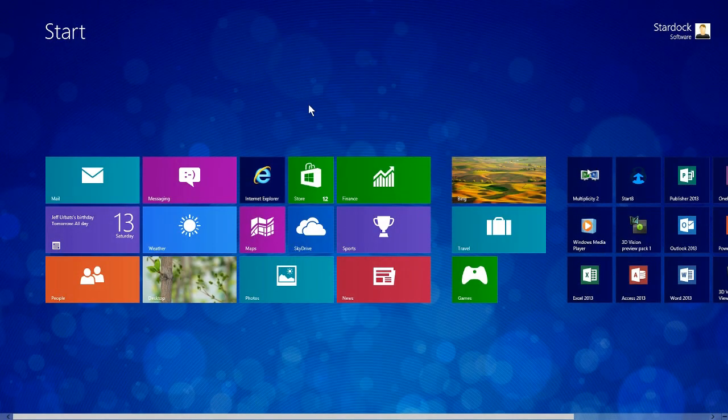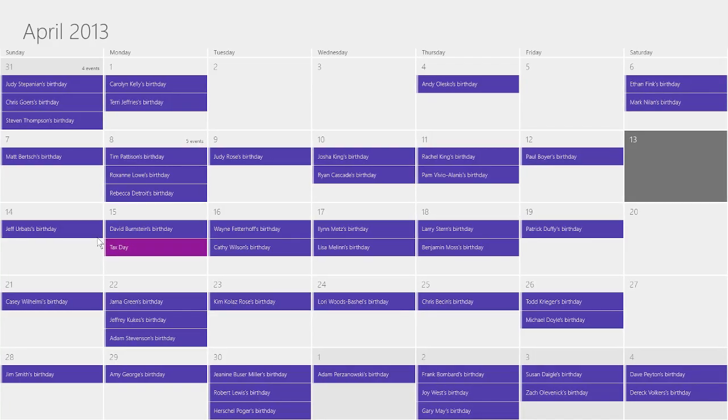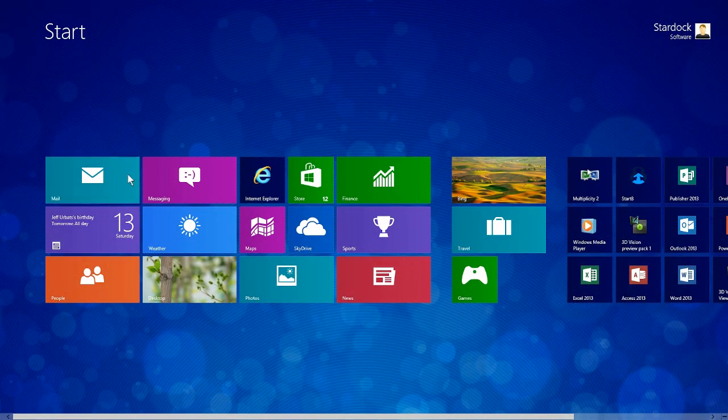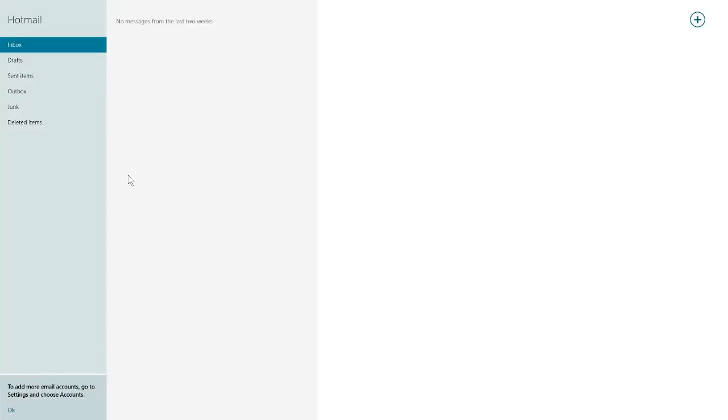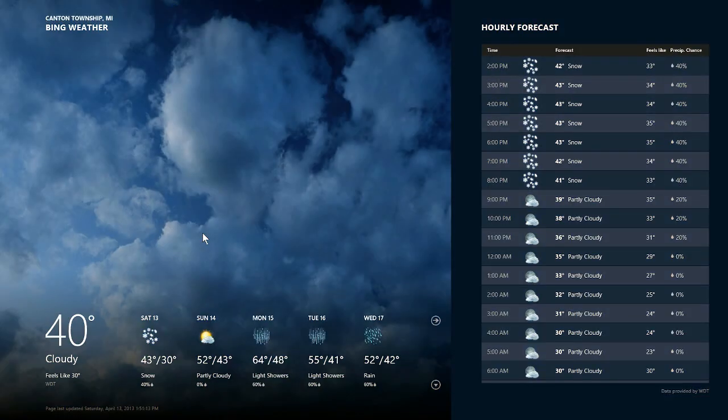Windows 8 modern applications run full screen by default. That means the calendar, mail, weather, and other modern applications take up the entirety of your display, even when you don't need them to.